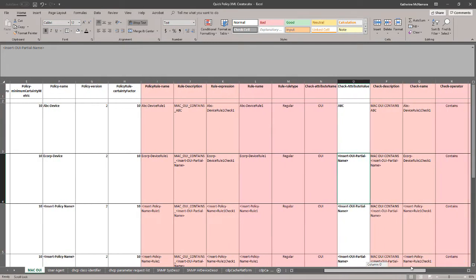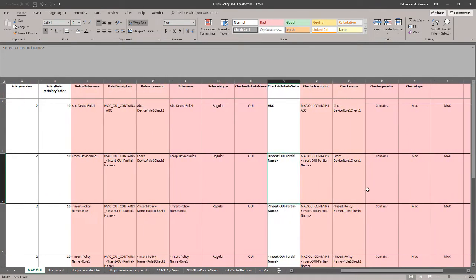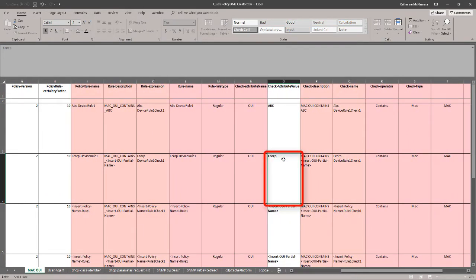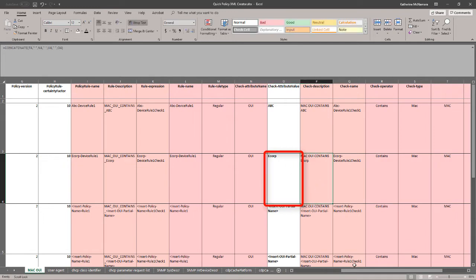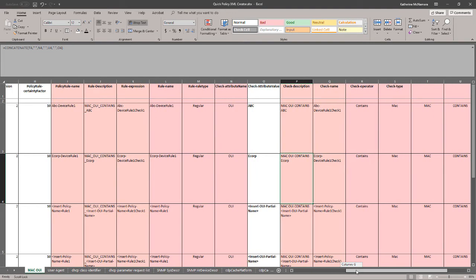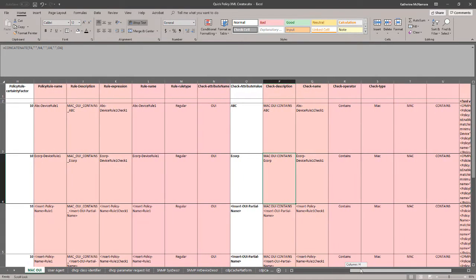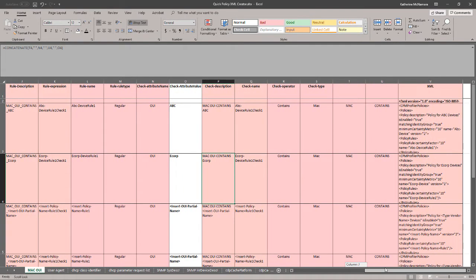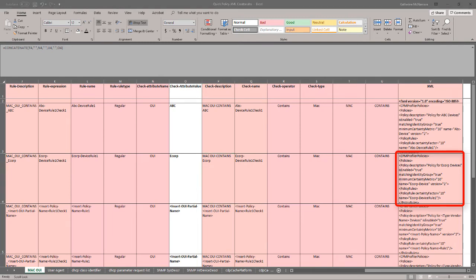Scrolling to the right, we're going to fill in the attribute value that should be matched on the Mac OUI name. I'm going to have this policy match on Mac OUIs that contain the word eCorp. Now that that's complete, let's scroll further to the right. That's where we'll see our completed profile formatted in XML.